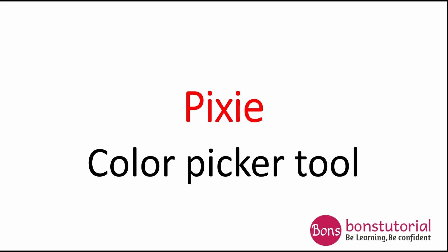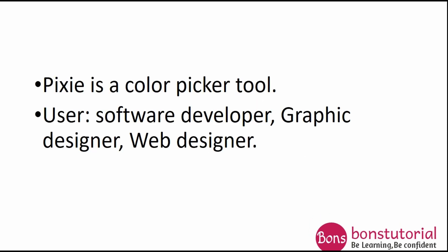Hello everyone, welcome back to a new lesson. Today's lesson will give you a step-by-step guide on how to download and how you can use Pixie. Pixie is a color picker tool especially made for web designers, software developers, and graphic designers, though normal users can also use it.